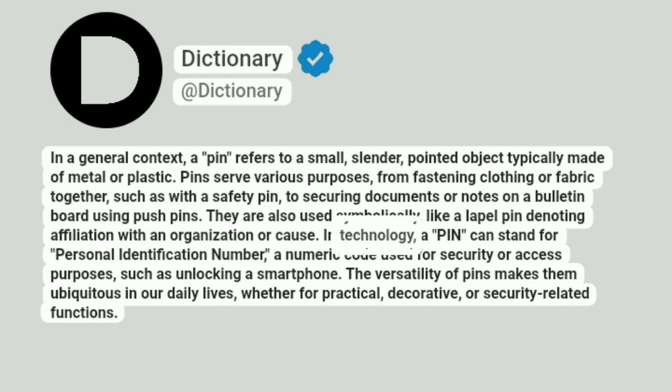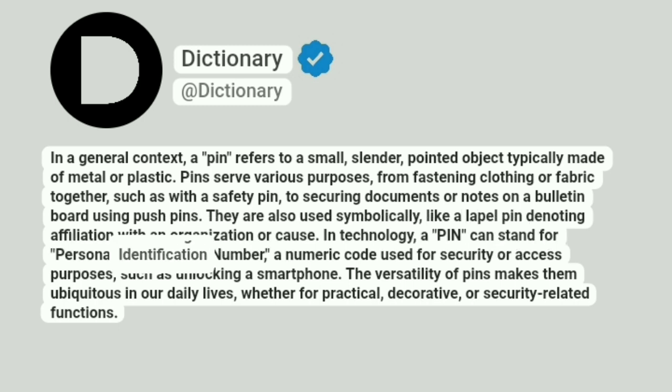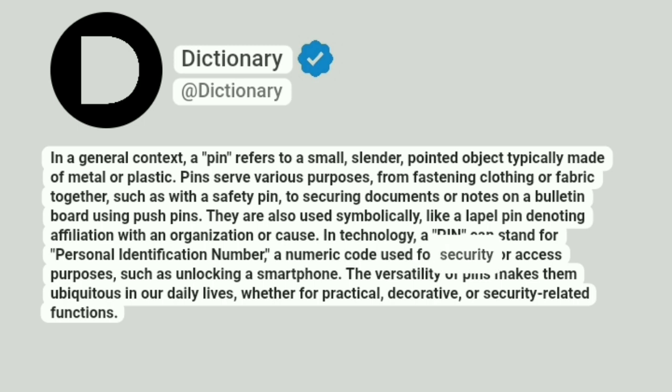In technology, a pin can stand for personal identification number, a numeric code used for security or access purposes, such as unlocking a smartphone.